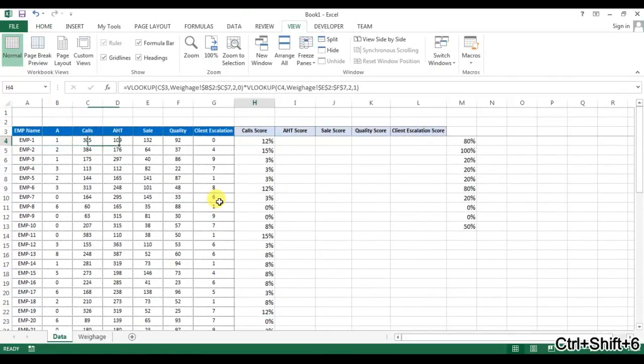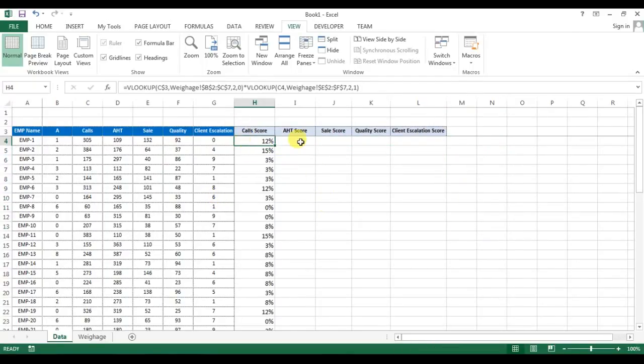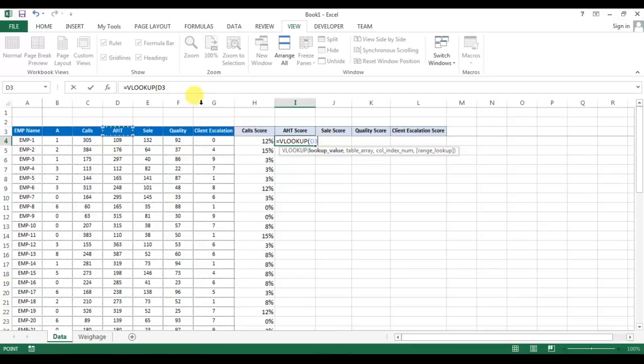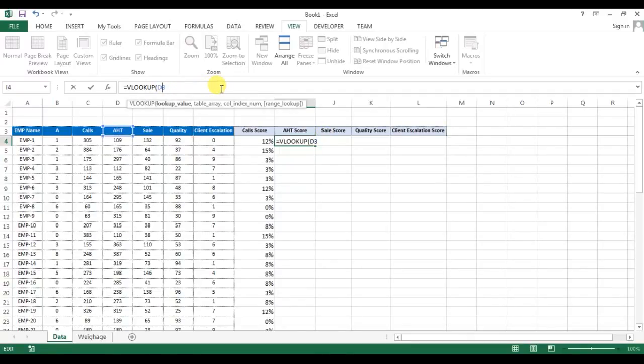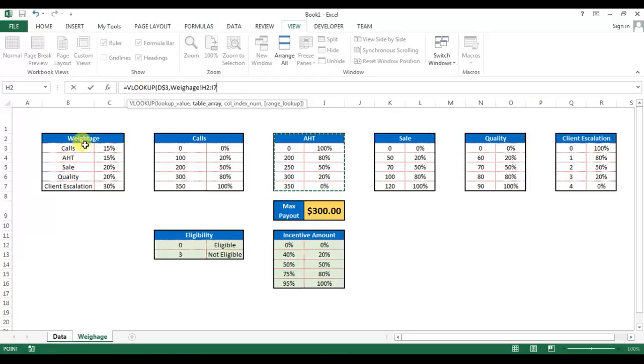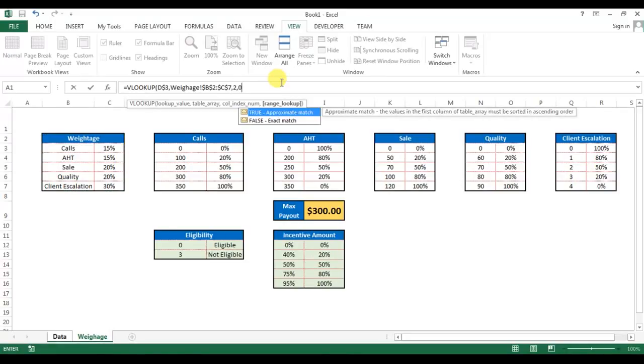The same formula we can use here. So let me tell you: AST, freeze, comma. Then I'll go to the AST. Sorry, on the weightage table.